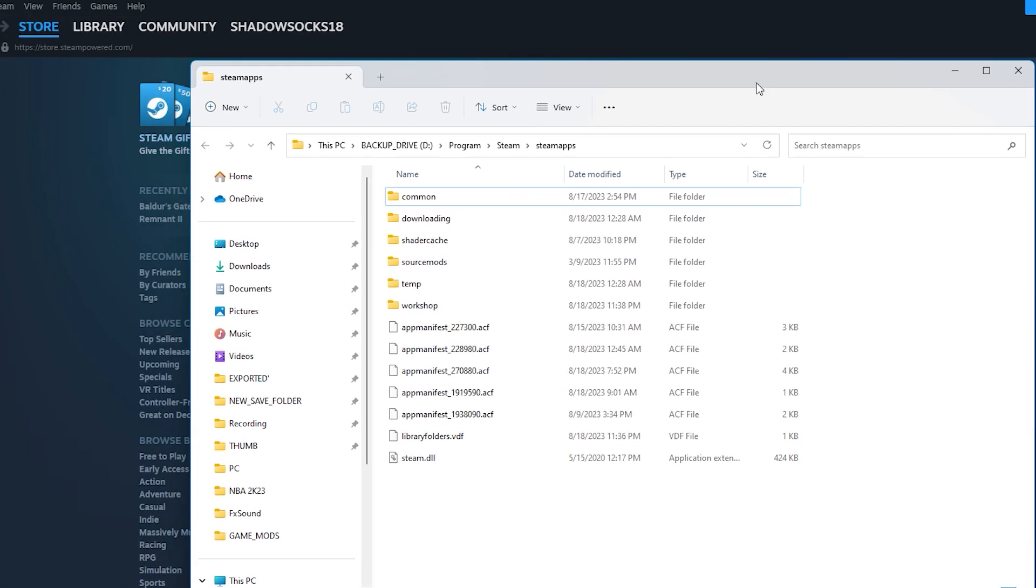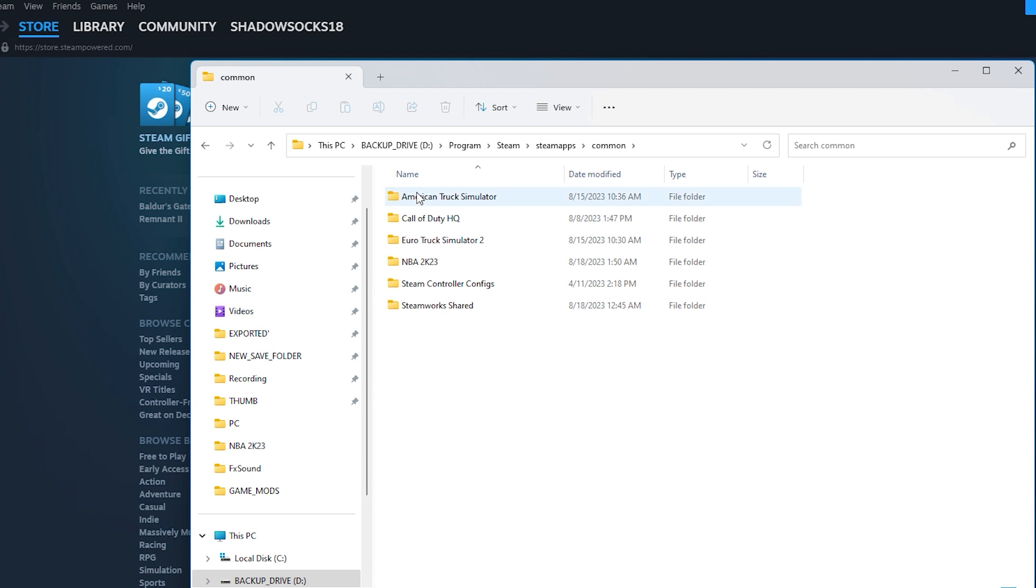This method provides instant access to the install folder directly within Steam without searching system files or the registry. However, if Steam doesn't open, you'll need an alternate solution.